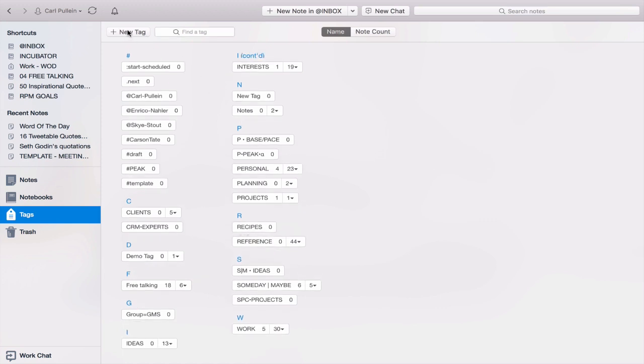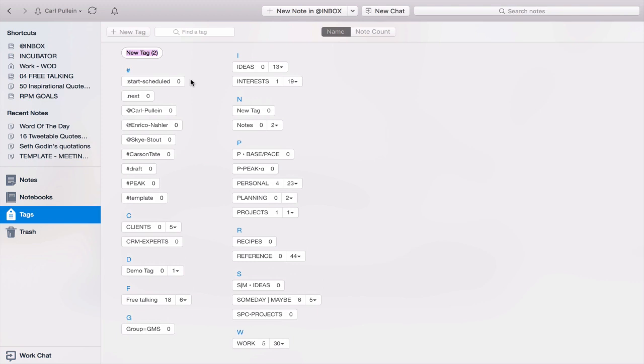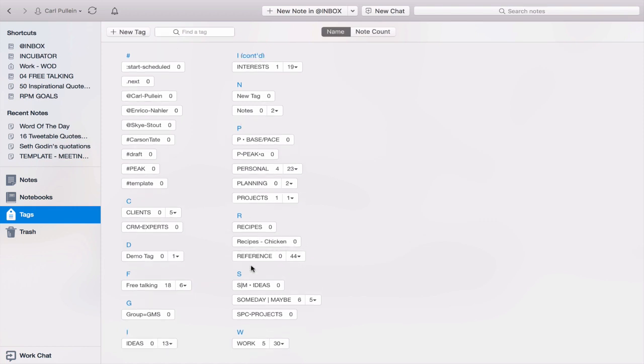And now I'm going to create a new tag. And I'm going to call that recipes dash chicken. So let's just say these are all recipes related to chicken.